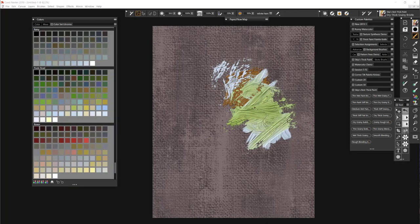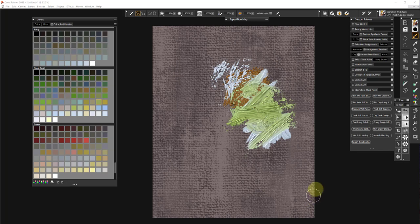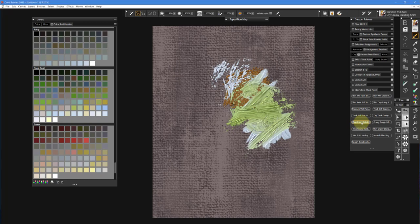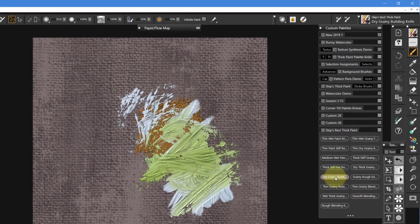Hello everybody and welcome back to the YouTube channel of Skip Allen and the blog of Skip Allen Paints. This is video four in a series of videos about my new brushes called Skip's Best Thick Paint. So we finished looking at brushes that are bristly brushes and we're now going to palette knives.